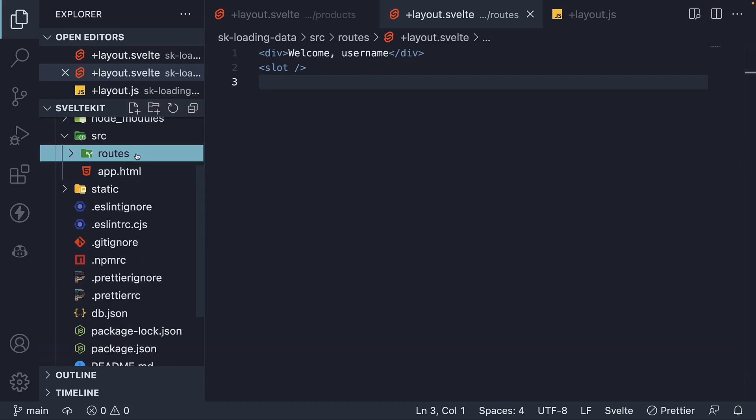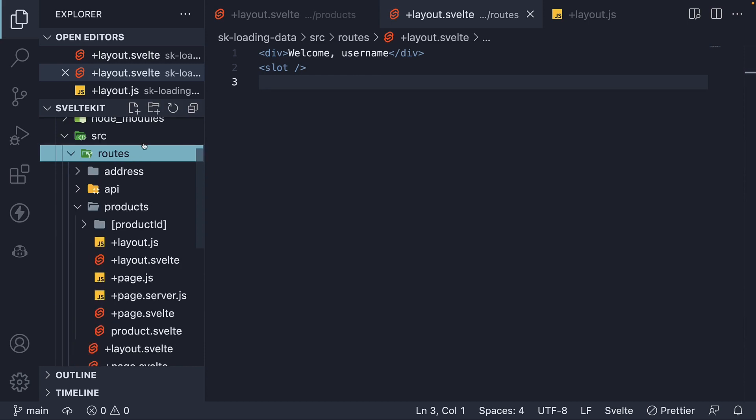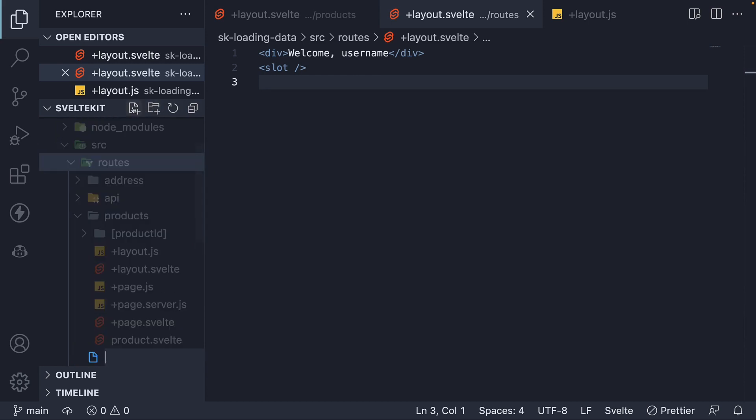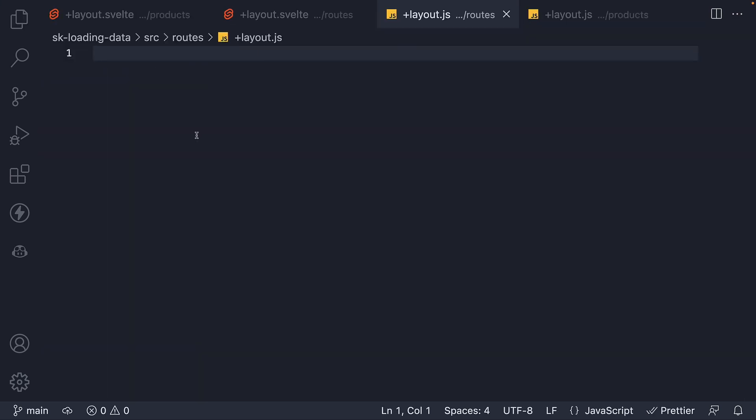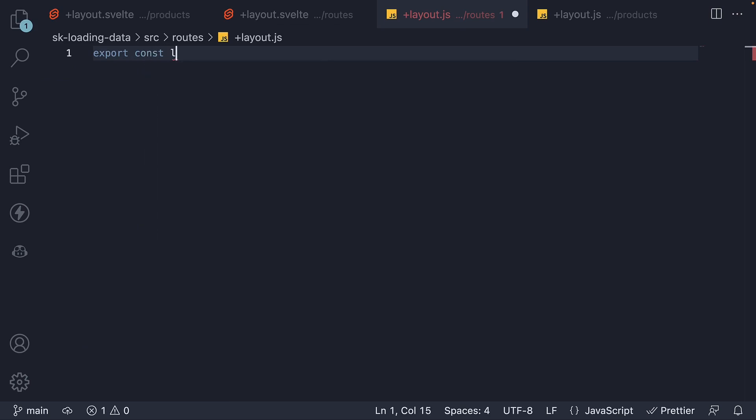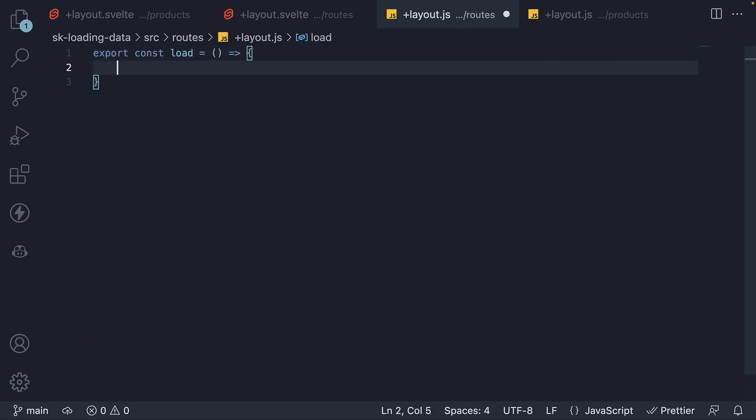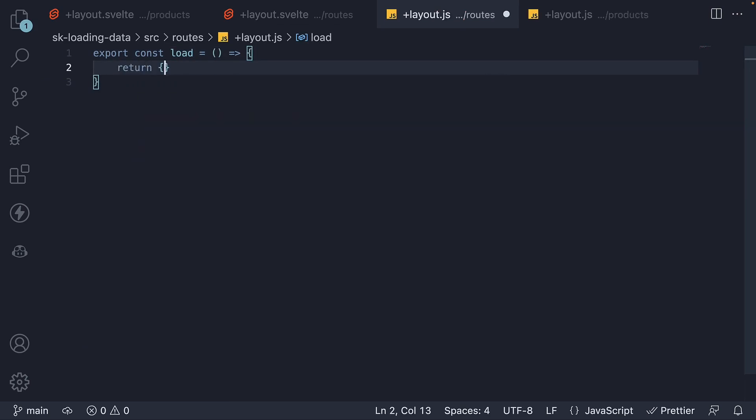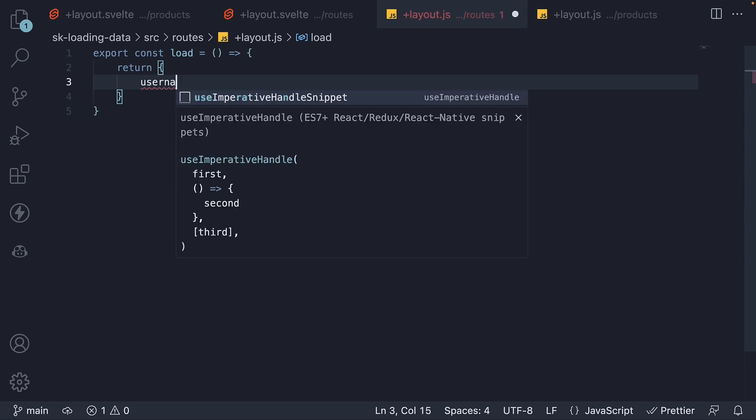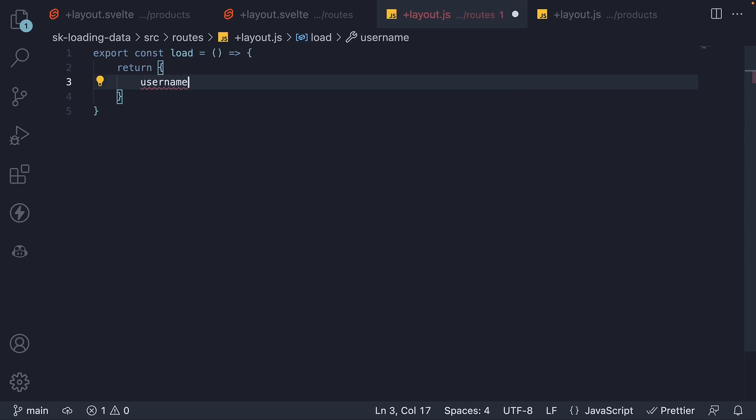Again, within the routes folder, create a plus layout.js file. Within this file, export a load function that returns an object. Now we are not going to fetch the user details from an external API. We have already learned how to do that. For this video, I'll keep it simple and return one property username set to Vishwas.